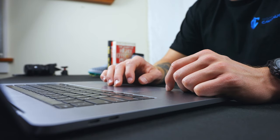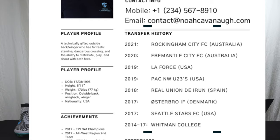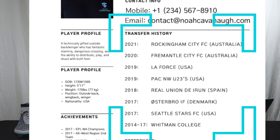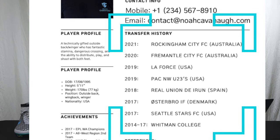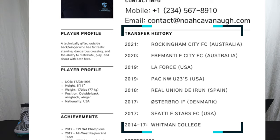Now we move over to the big section — your transfer history. You can call it transfer history, previous teams, however you want to frame it. It's really simple: have the team you most recently played for at the top and go back in time. You don't want to put high school first and have the coach scroll through the whole list. So: 2021 Rockingham City, 2020 Fremantle, 2019 LA Force and PAC Northwest U23s, Spain the year before, then Denmark, then Seattle, then college for four years. If you're trying to get into the professional game, do not put your high school team unless you played for an Academy or a really prestigious club.